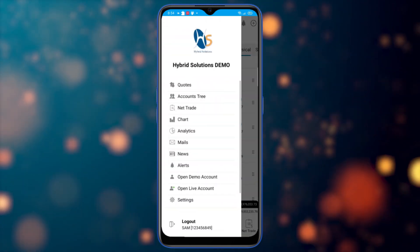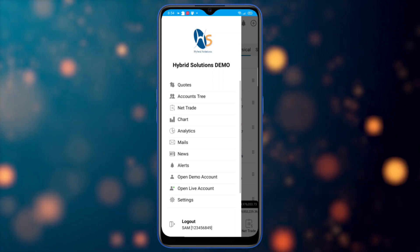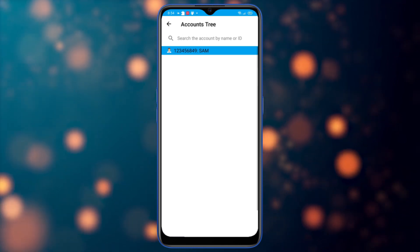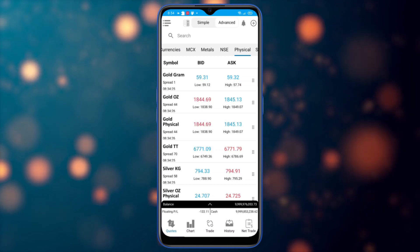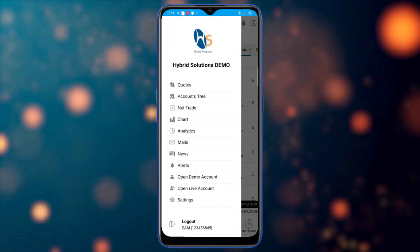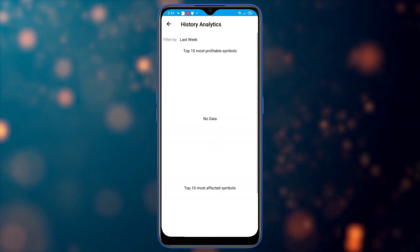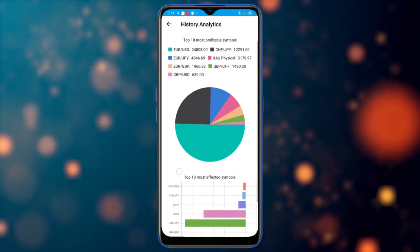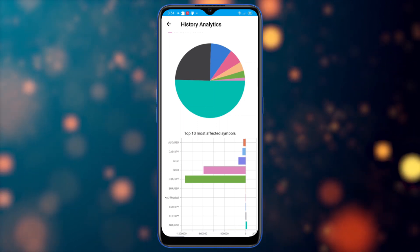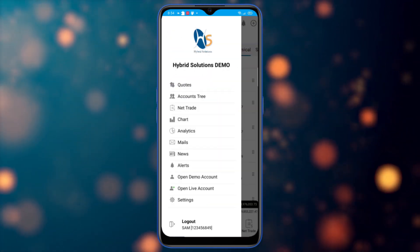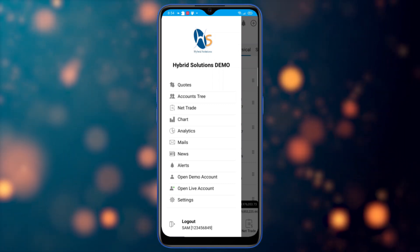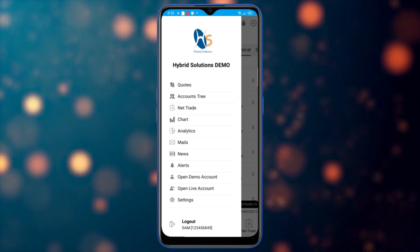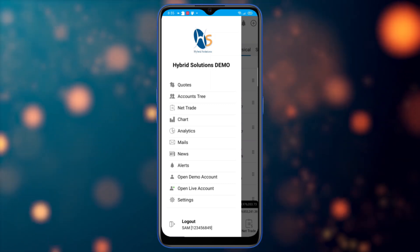Navigating through the menu options: the accounts tree shows all accounts — if you are on IB and have underlying accounts, you can see them easily. Net trade we've already discussed. The chart is there. Analytics shows important trading analytics like the top 10 most profitable symbols. Mail lets you send and receive emails. News shows market news. Alerts shows the alerts you've configured. You can also open a demo or live account and access settings.